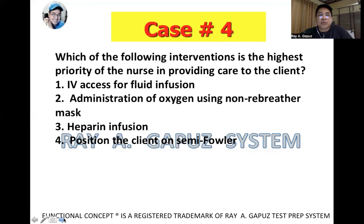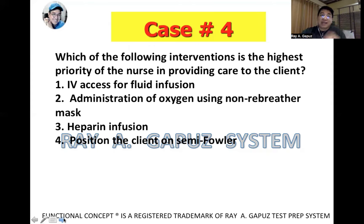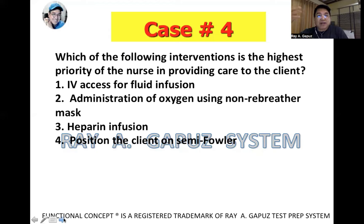Which of the following interventions is the highest priority of the nurse? Option one: IV access for fluid infusion. Option two: administration of oxygen using non-rebreather mask. Option three: heparin infusion. Option four: position the client on semi-Fowler's. The best position should be prone, so we eliminate option four. Heparin infusion could help but is not the immediate priority. We are left with IV access or oxygen administration. The best answer is option two — administration of oxygen — primarily because oxygen helps decrease the surface tension of the fat globules, thereby minimizing pain potentially resulting from decreased oxygen and the buildup of lactic acids.